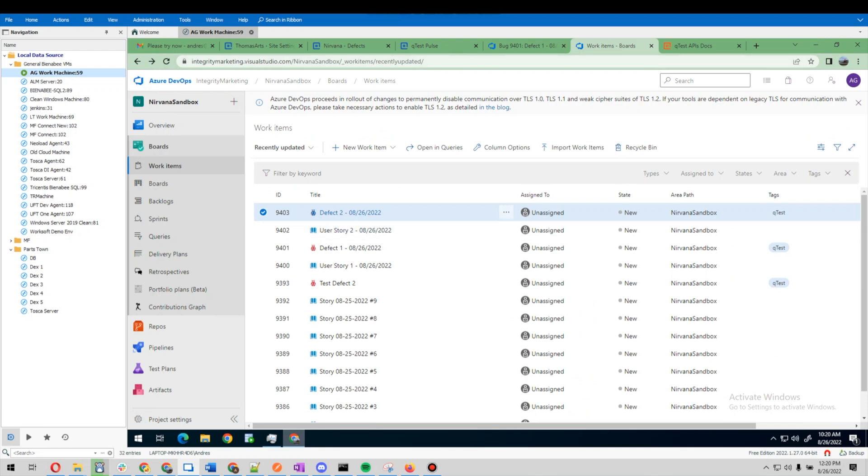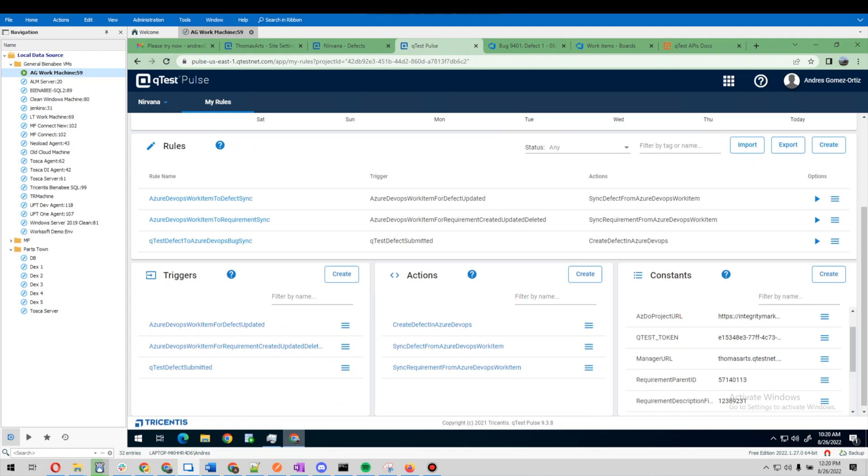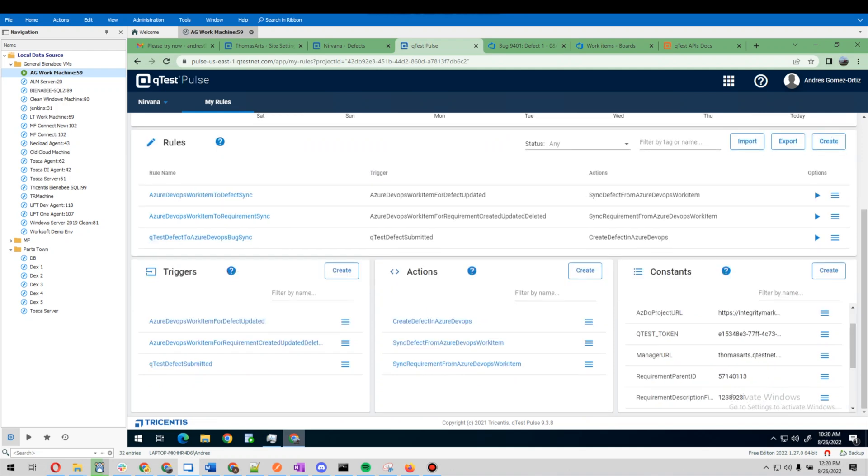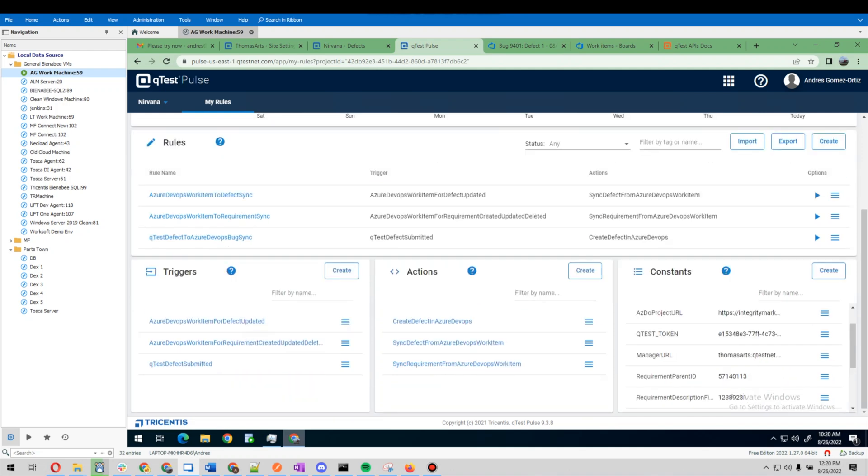How all this is done is this is integrated via Pulse. So here we see that we have some rules, and those rules are made up of triggers, actions, and constants that make that possible.